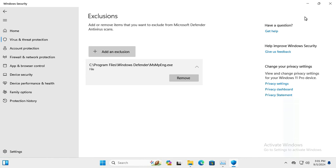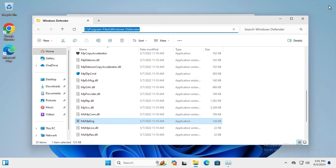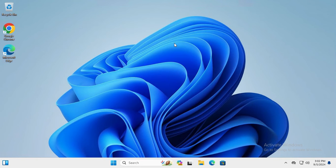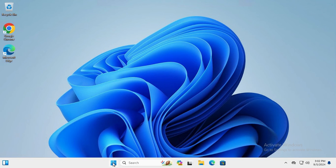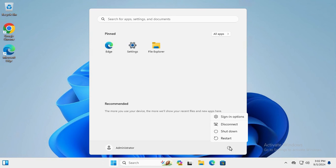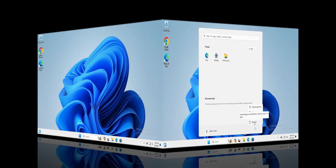Now close Windows Security and Task Manager. You need to restart your computer. Click on Start menu, click on Power, and then click on Restart.